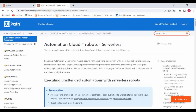Serverless automation cloud robots make it easy to run background automation without worrying about the necessary infrastructure. As we all know, the main difference between an on-prem system and a cloud system is that if you want to set up an on-prem system, we need different devices — we need the memory to configure the system and we need to worry about the hardware. But if you go to cloud, we just need to worry about the development phase and don't need to worry about the hardware part.